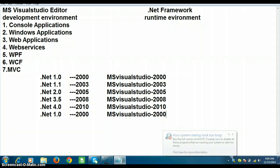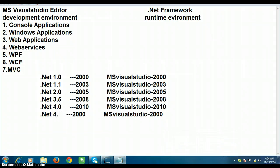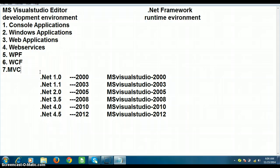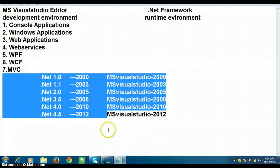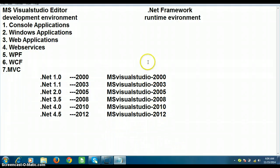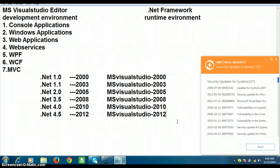.NET 4.5 was released in the year 2012. So if you observe clearly, the .NET Framework versions are always identified by version numbers, whereas Visual Studio Editor is identified by release years. The conclusion is: Visual Studio Editor is a development environment used to develop different types of applications in .NET, while .NET Framework is a runtime environment used to execute the applications developed with Visual Studio Editor.